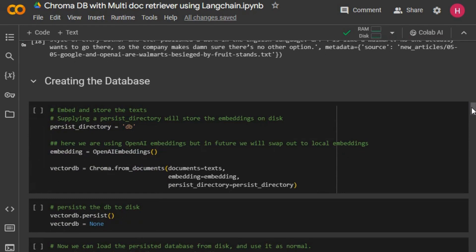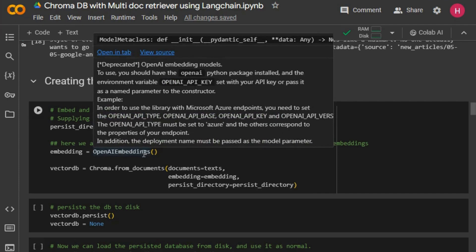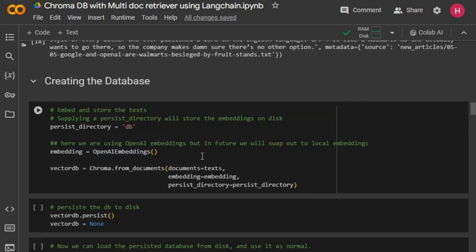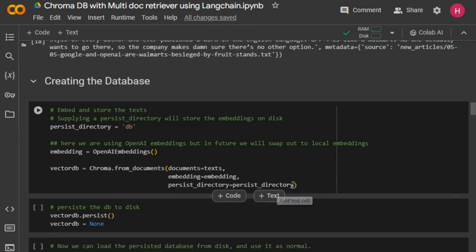Next we want to create a vector store database, stored in a folder called 'db'. We need to initialize the embeddings first — here we are using OpenAI, and we will swap these out for local embeddings in the near future. Then we call 'from_documents', passing in the text, the embedding, and the directory to persist to. Once done it saves out to disk — you'll see an index and a bunch of other things in there — encoding all of the documents we put in.